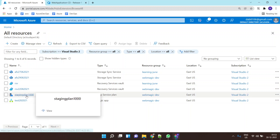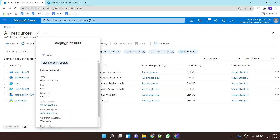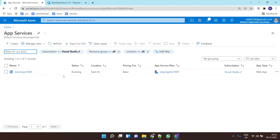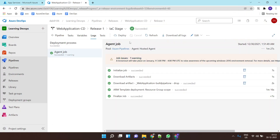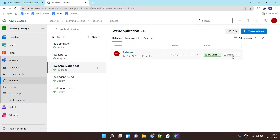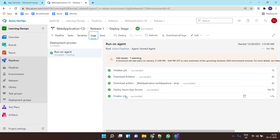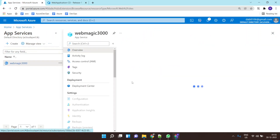The App Service is deployed. If we go to the Azure portal we can see the App Service plan name and the App Service itself. Once the App Service is deployed, the actual application deployment starts.